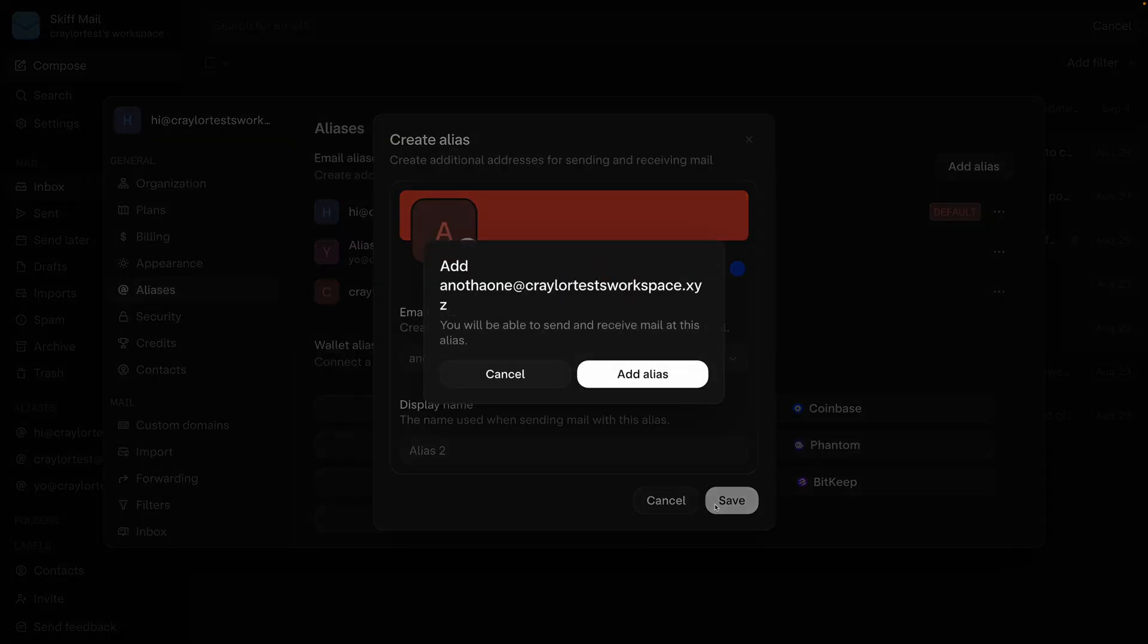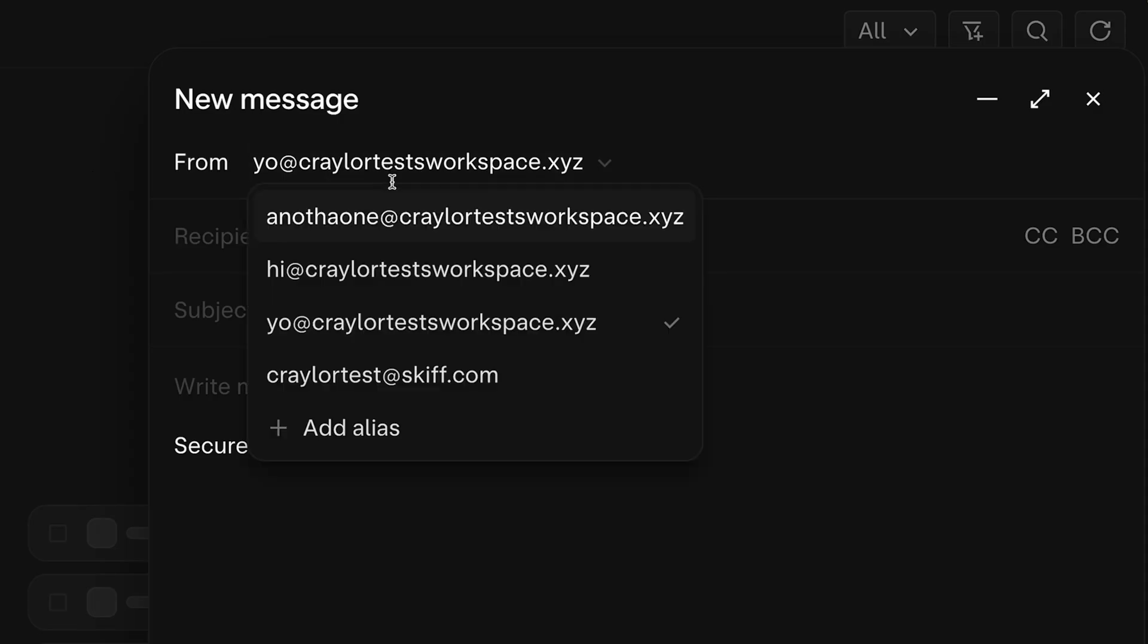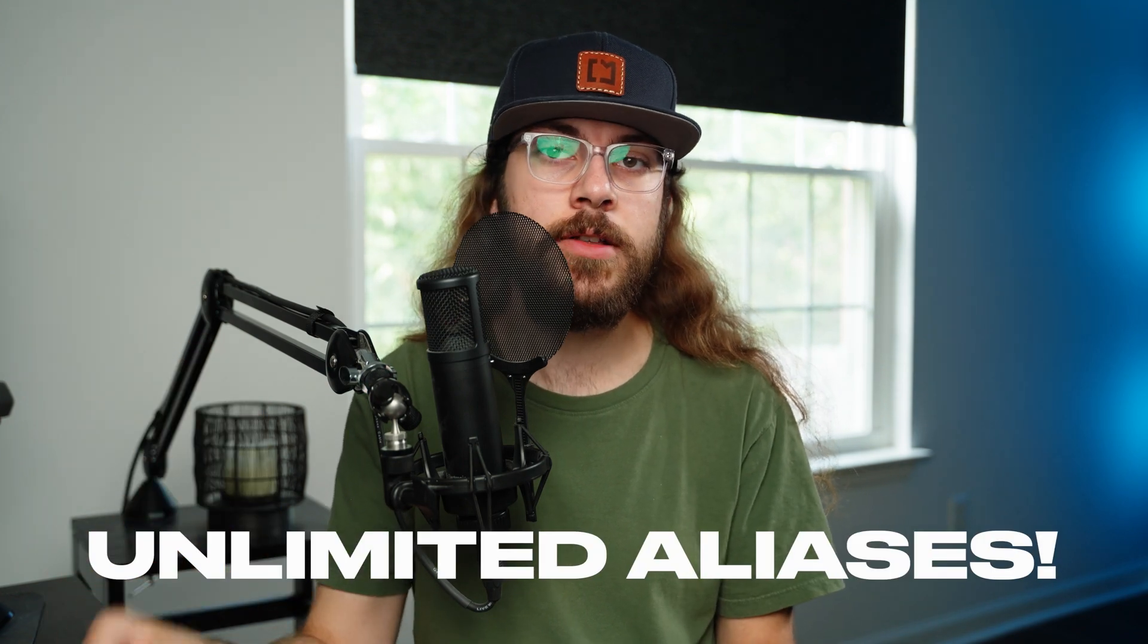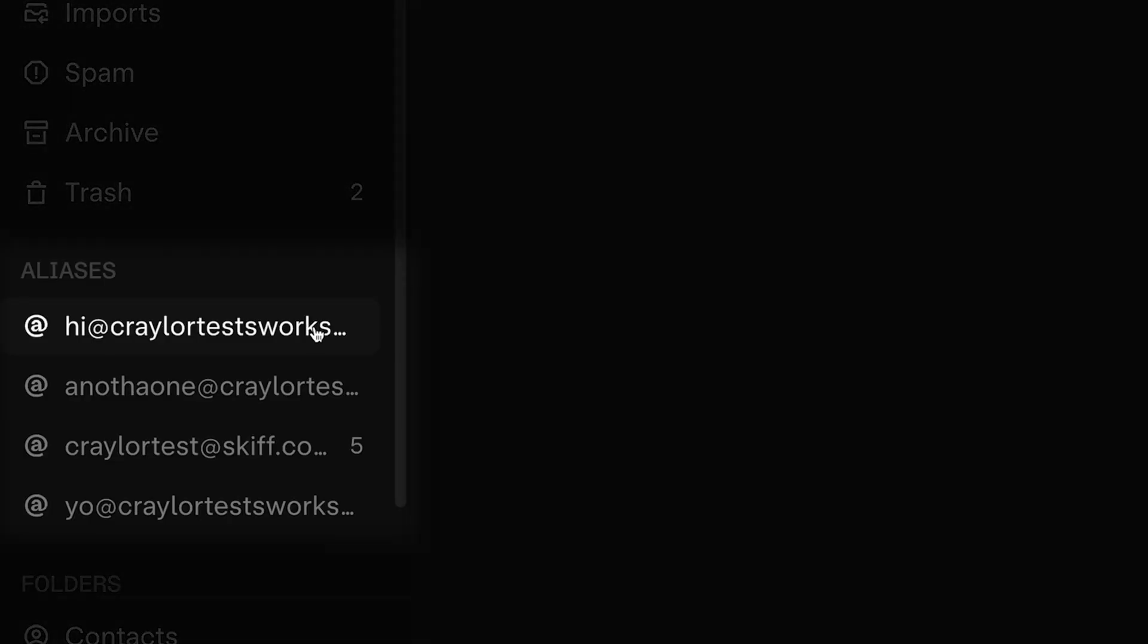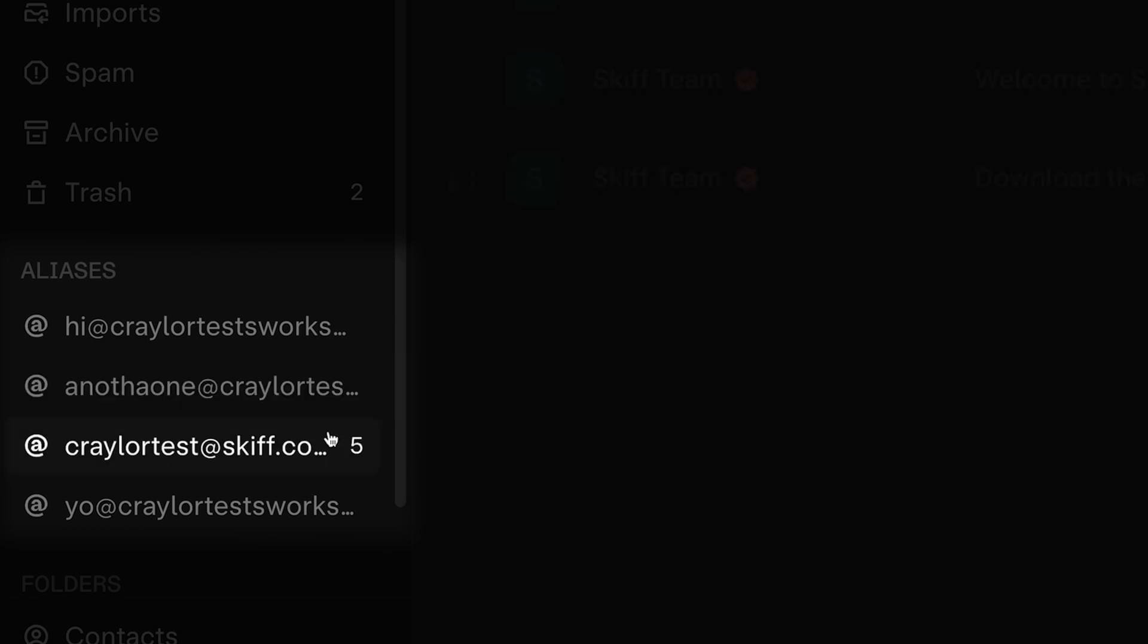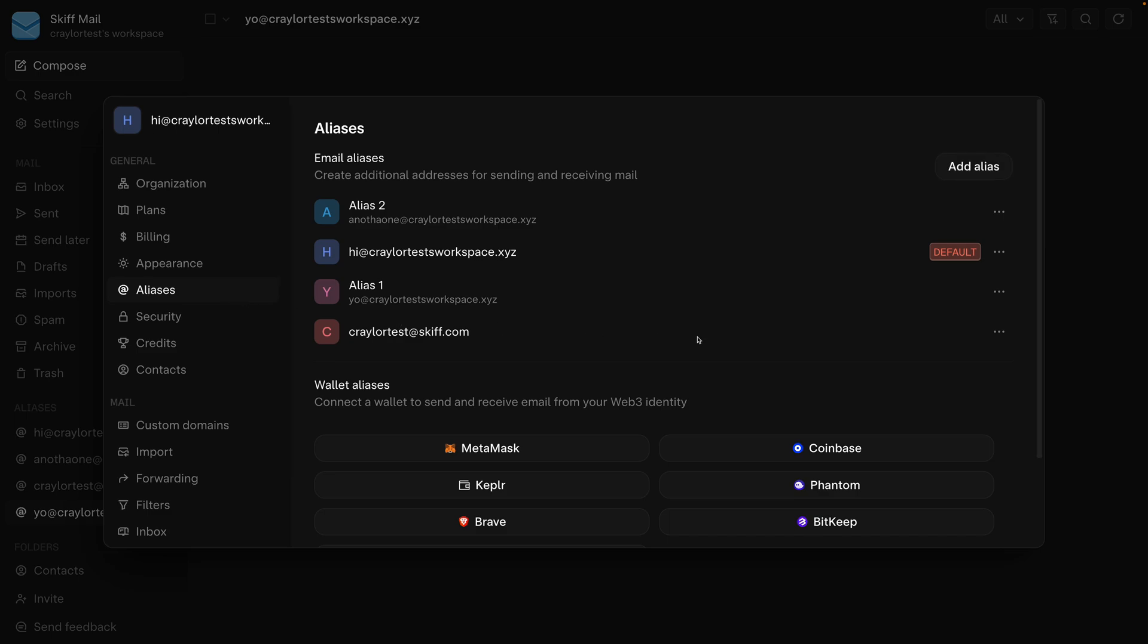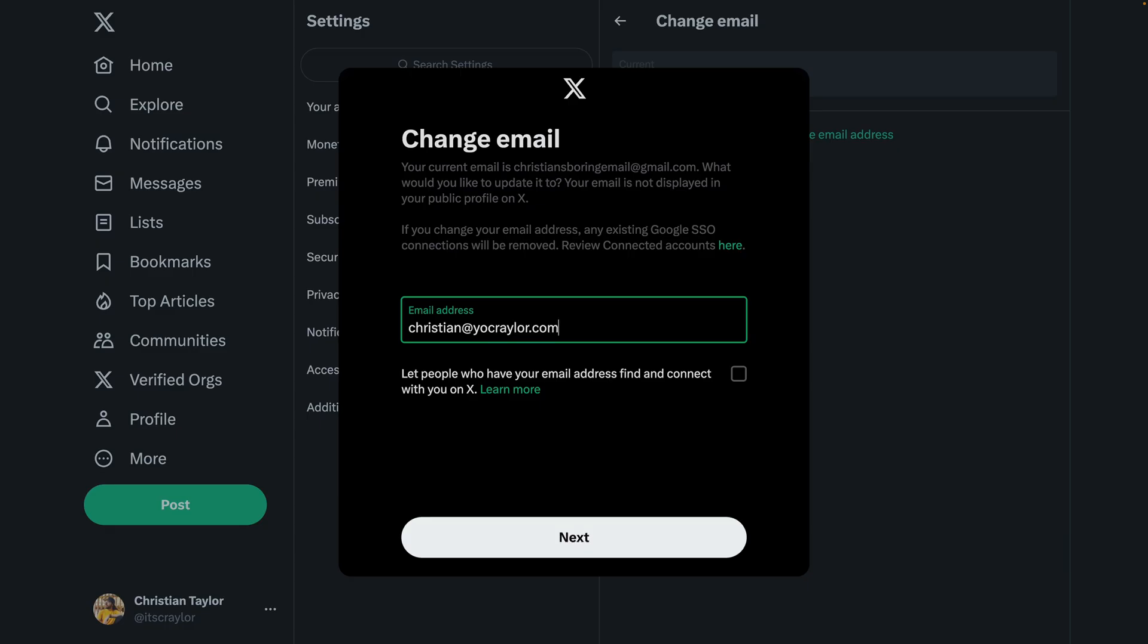And when you connect your custom domain, you can generate unlimited aliases on your domain name. You're limited to five or ten aliases, something like that for at skiff.com email addresses. But as long as you connect your domain, you can create as many as you want. You could create an alias for each online account you have.